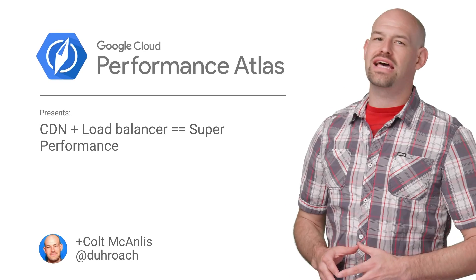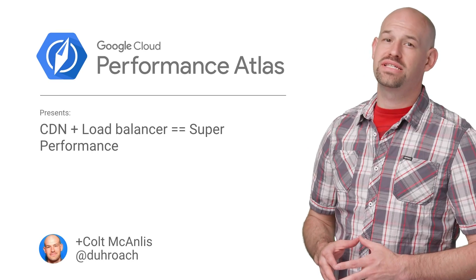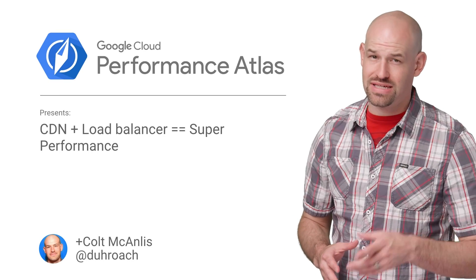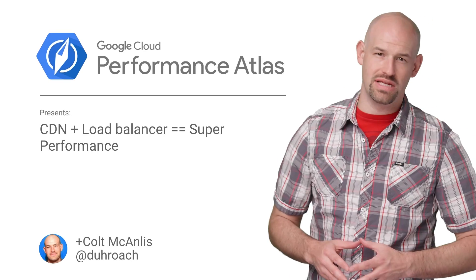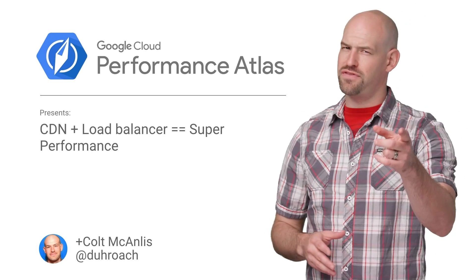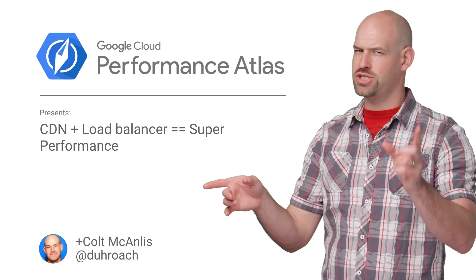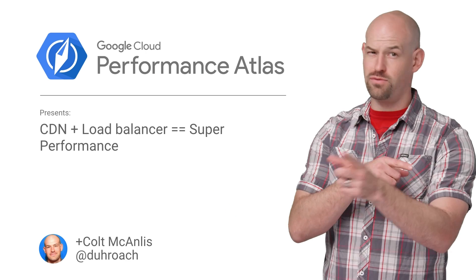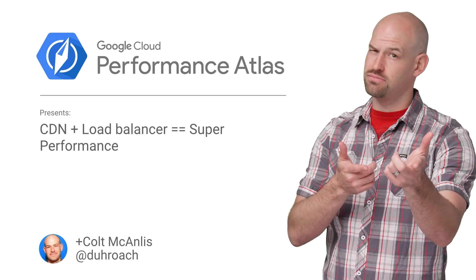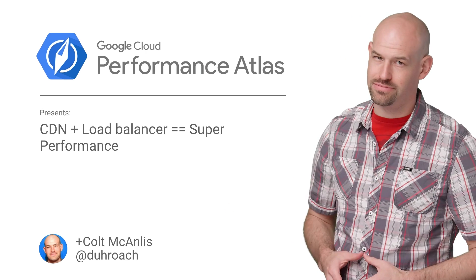In this episode of Cloud Performance Atlas, I help some tax experts gain performance independence. If their friend's performance jumped off a cliff, would they do too? Stay tuned to find out.